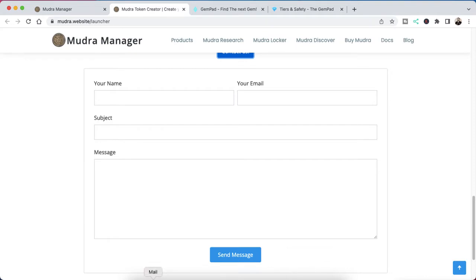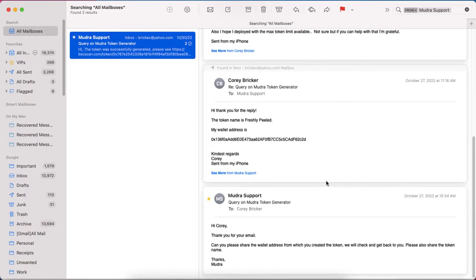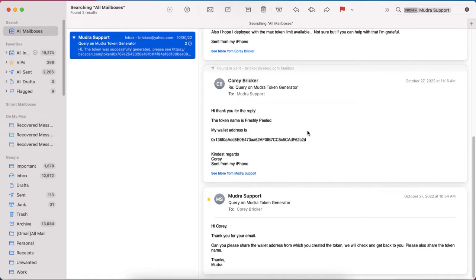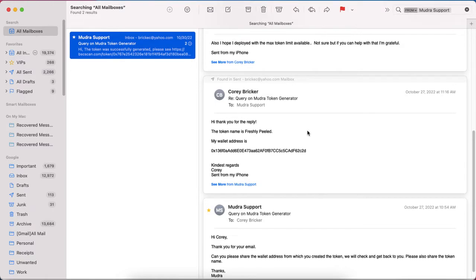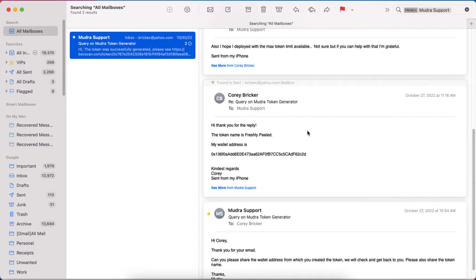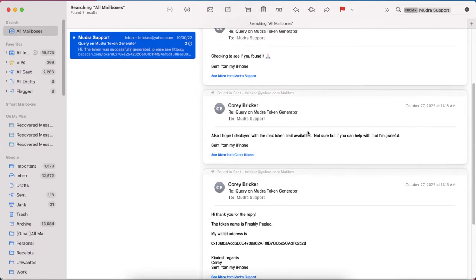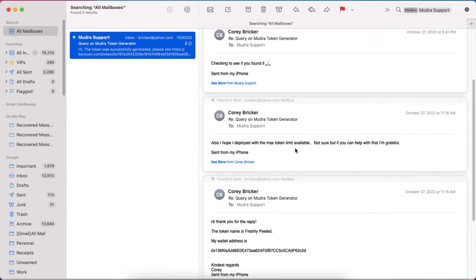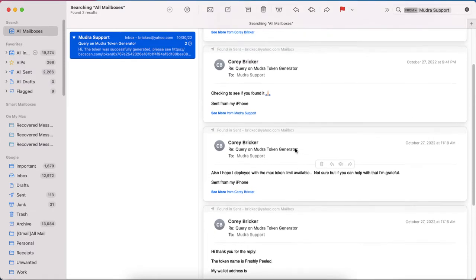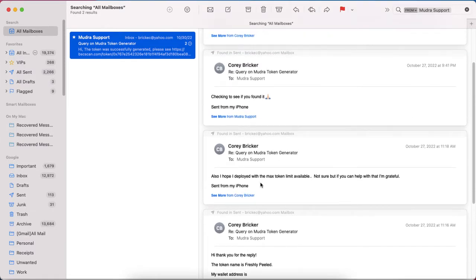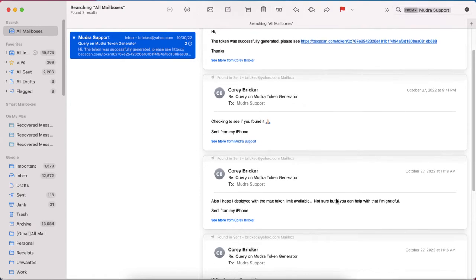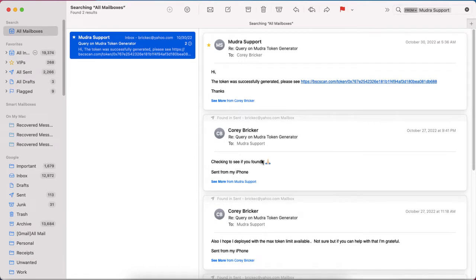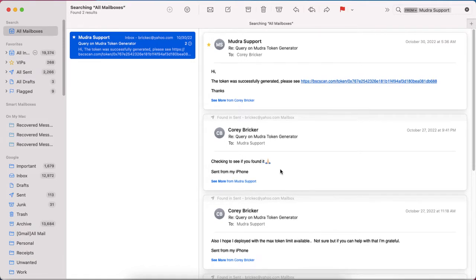I sent them a message. Let me just go to my email here. So that was on October 27th that they replied to me. Hi Corey, thank you for your email. Can you please share your wallet address. I replied to them on the 27th and I said, okay, thank God they're not scamming me. At least they're legit. Then on the 27th I emailed again, I deployed it with the max token limit available. Not sure if you can help with that. Then on the 27th I emailed again, checking to see if you found it. And then finally on October 30th I heard back from them.